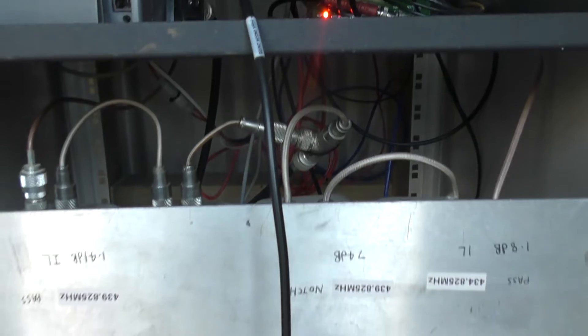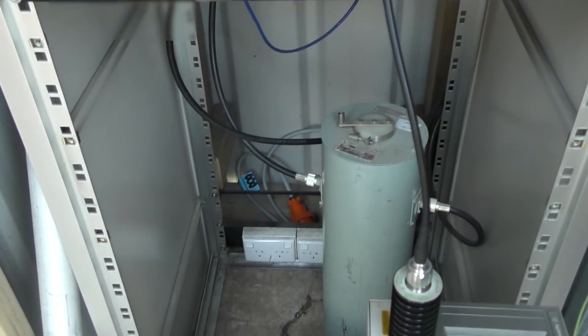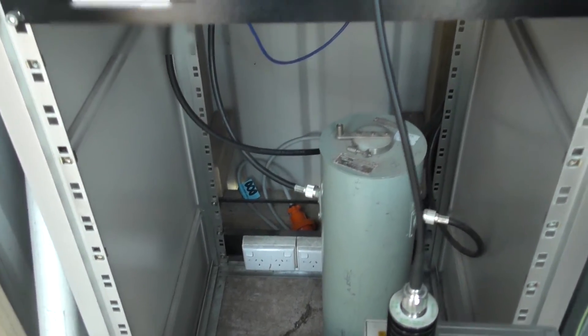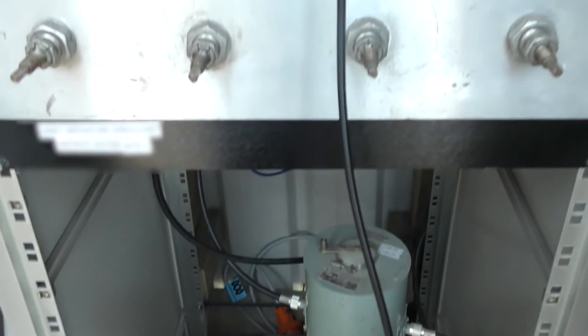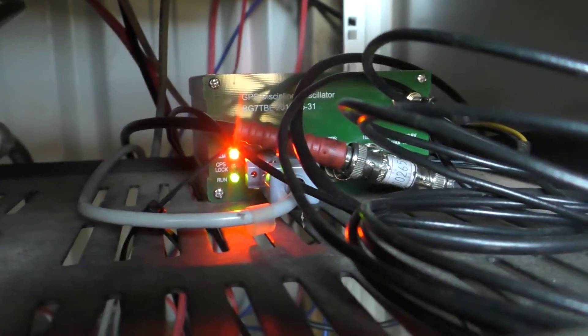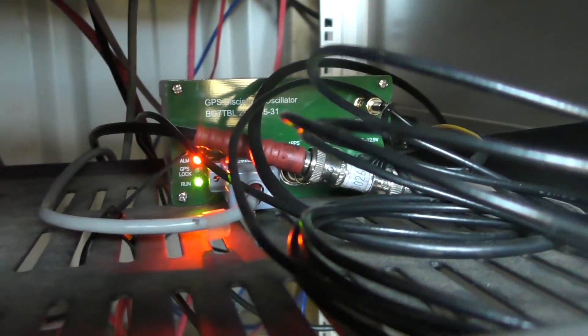Little bit bummed about that. These are the BG7 TBL GPS units. They work very well, but I hadn't had any problems with this GPS at all.